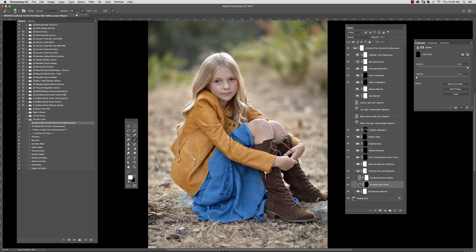And using a white soft brush, this one's set to about 40% here, we're going to just paint in to a few areas here, maybe just to very subtly soften the skin.